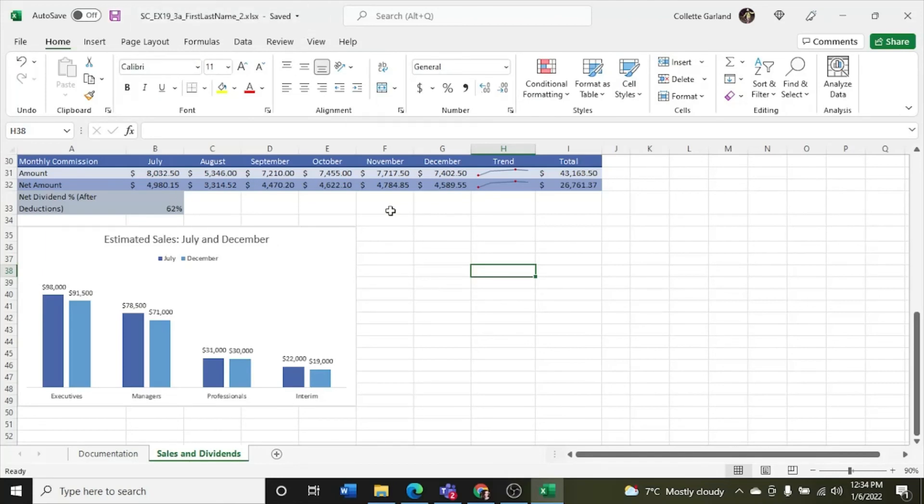So now that I've got it all done, I'm going to click my save button up here. My name has already changed. So I'm going to submit it to Sam for grading. Thank you for following along and we'll see you in the fourth one.